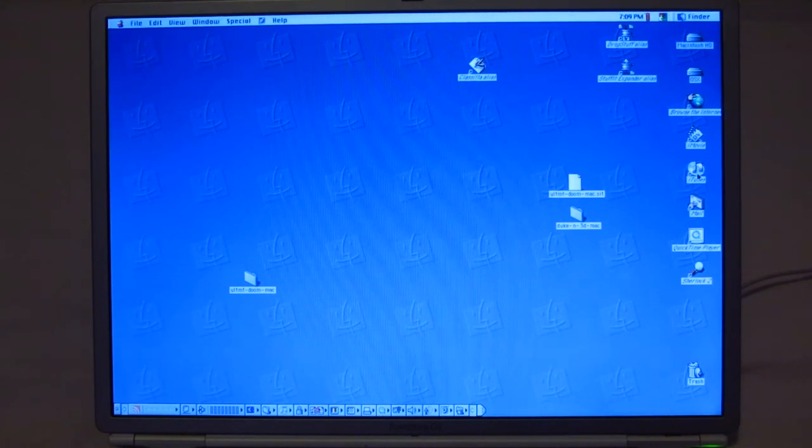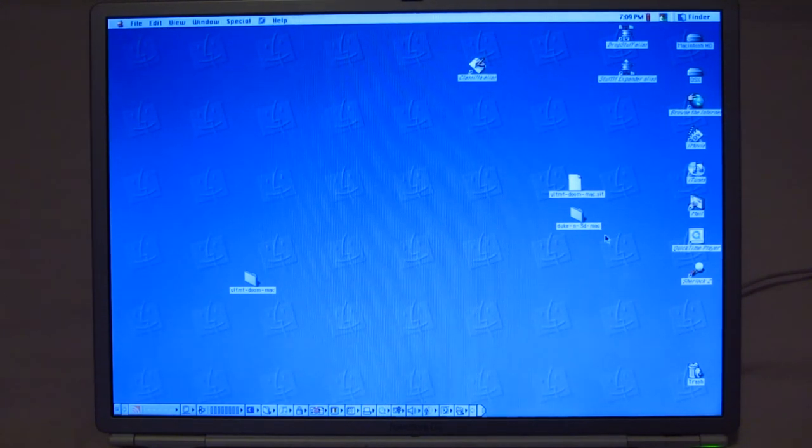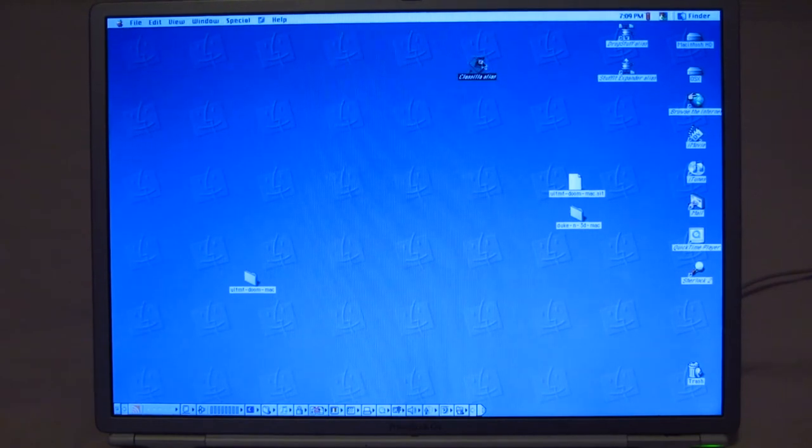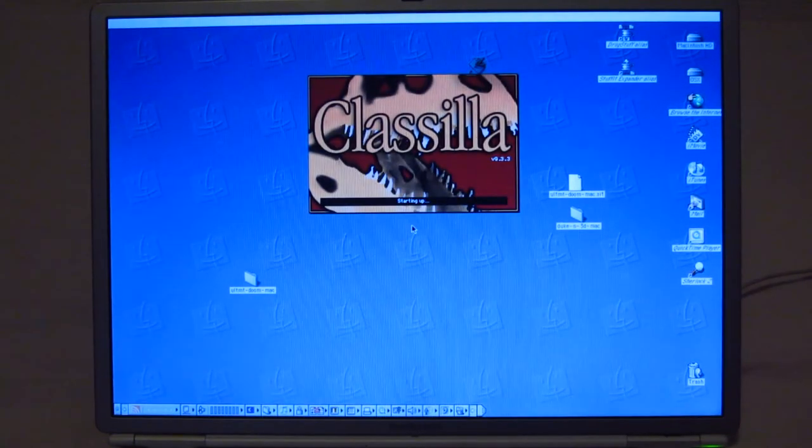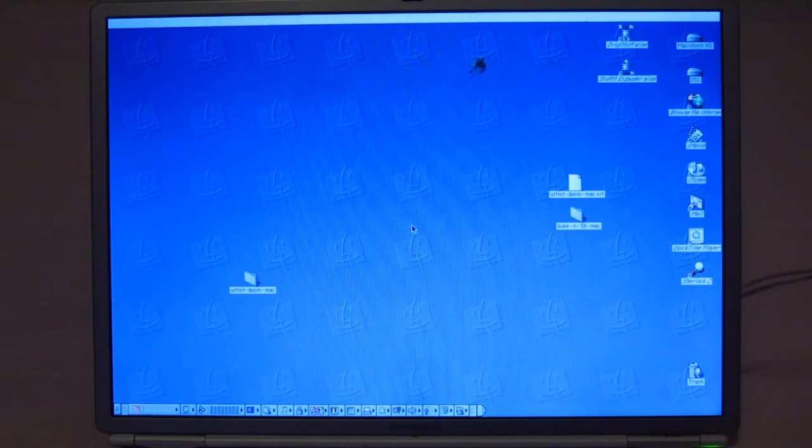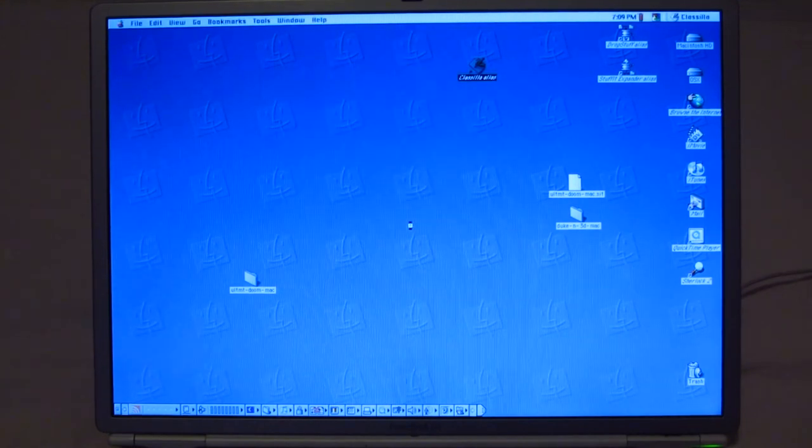We also have iTunes 2, which is very old. And then if we wanted to browse the web on this machine, we could use Classilla. I'm currently not connected because I don't have a Wi-Fi router currently installed or an access point that will take WEP encryption.